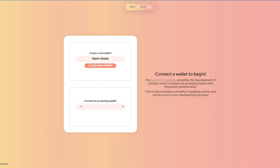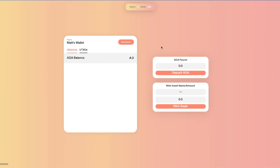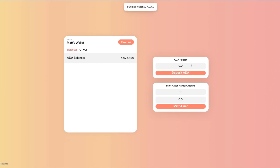So I'll go ahead and create a wallet here. Creating a wallet will fund it with some initial tokens — you can see they've arrived there. We can also add any number of tokens to it from that treasury address.